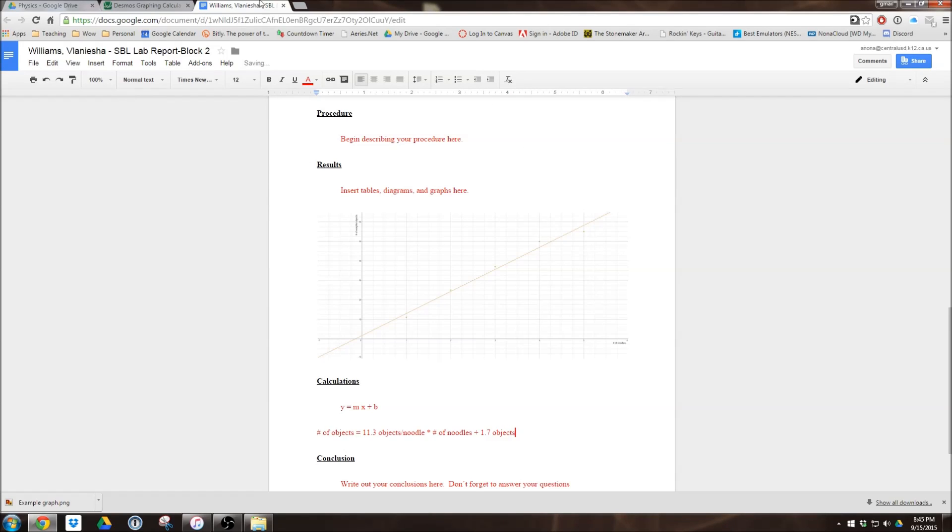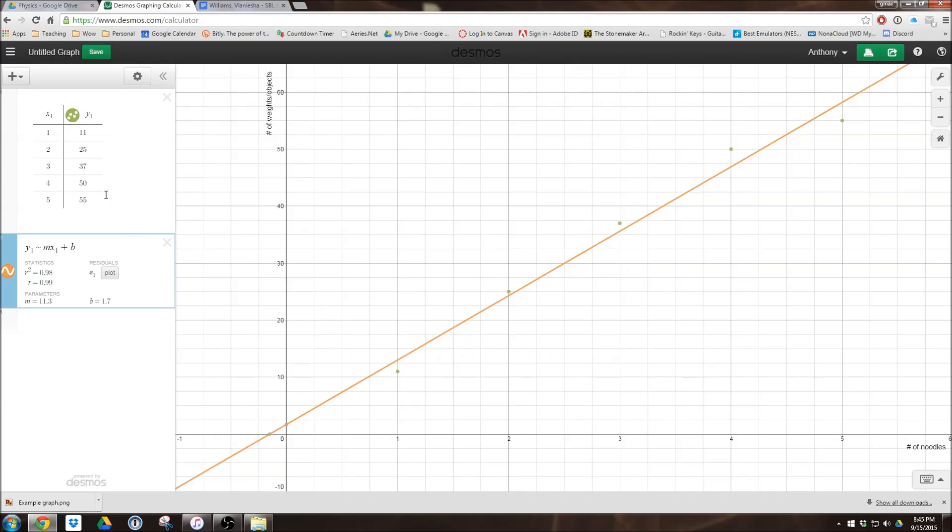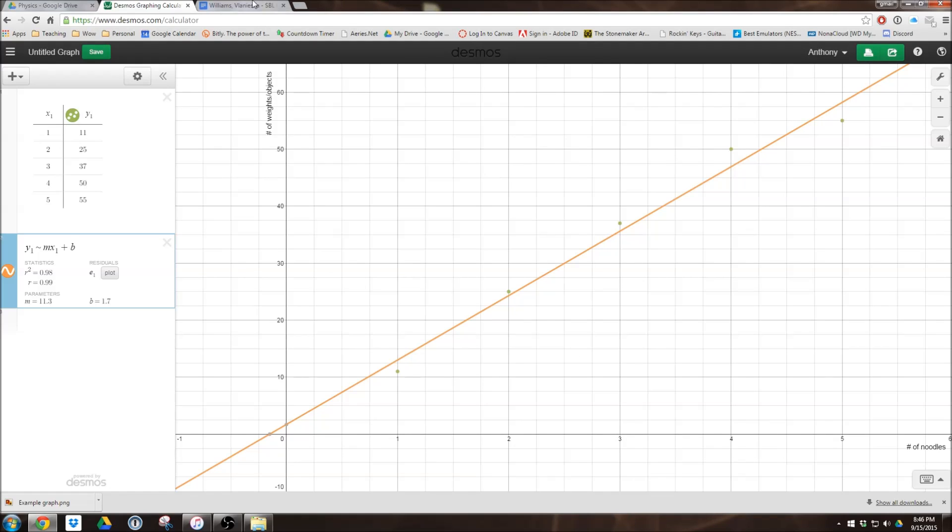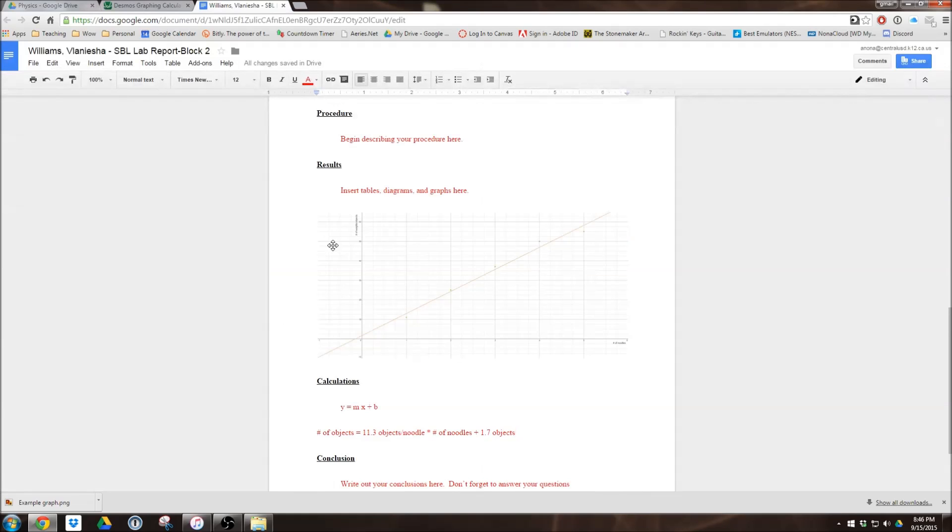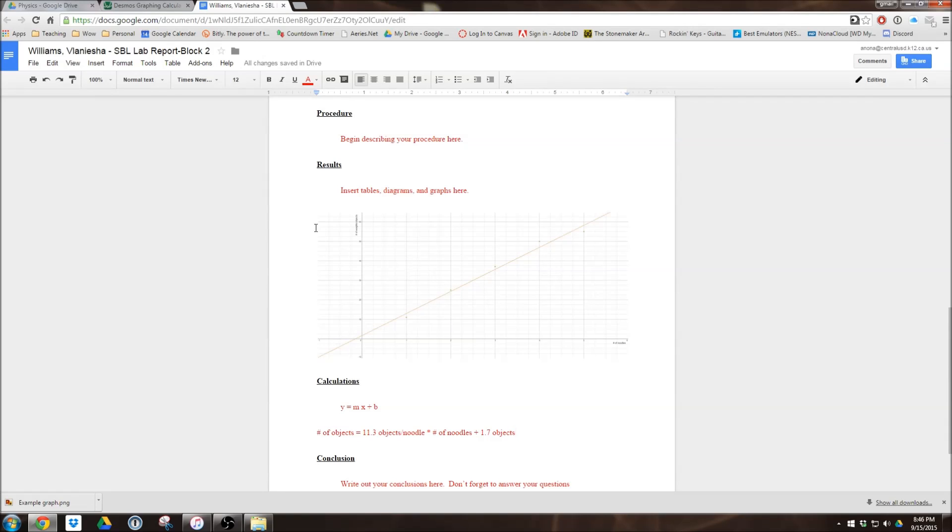So hopefully this video showed you how we can graph a set of data using Desmos. How you can create your best fit line. How you can export the video, or not, excuse me, the image into a Google Doc, or any other Word document, but in this case a Google Doc, for submission. So if you have any questions, or notice any errors, please go ahead and leave a comment below. Otherwise, thank you very much, and have a good day.